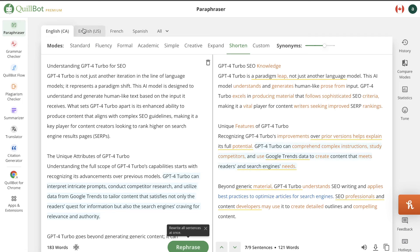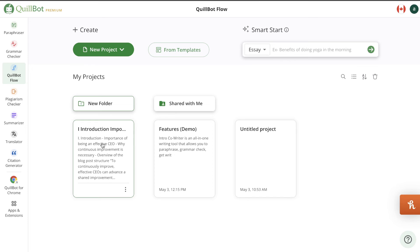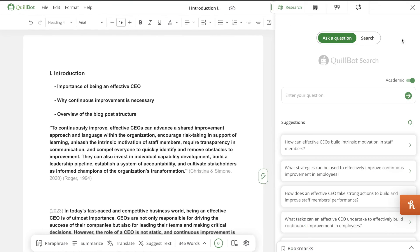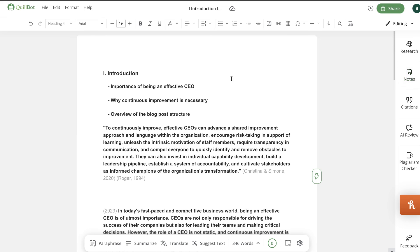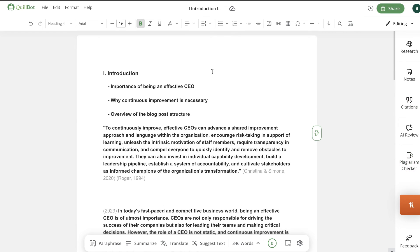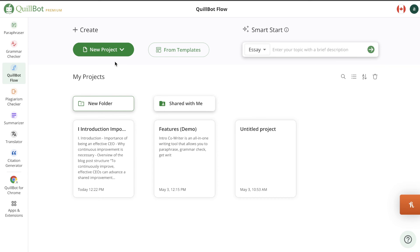Quillbot has definitely improved since my last review — they've added a lot of new and useful tools. I don't think the paraphraser is the greatest feature right now because you can simply use ChatGPT to rephrase content for free. What I do like is the Flow, because you can do research, create outlines, generate content, get AI reviews for your articles, create citations, and run plagiarism checks — all within the document editor in Quillbot. Those are the features I really like.